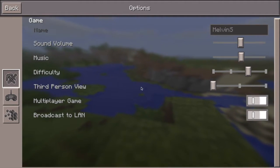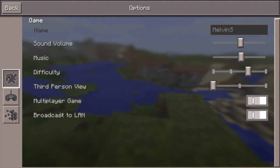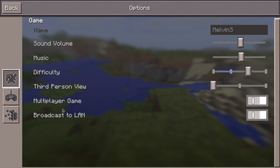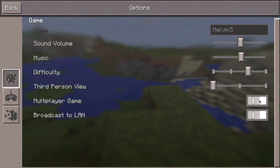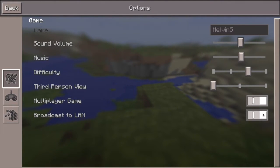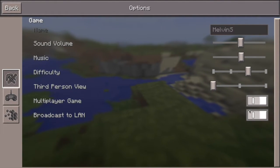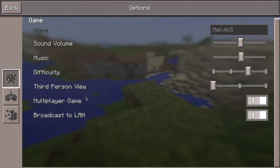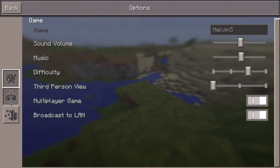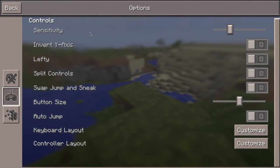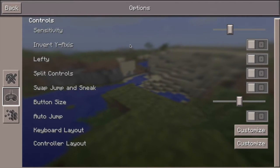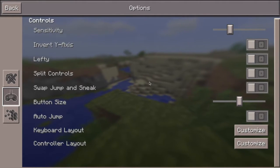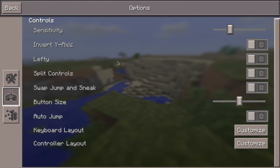There are a few other settings you want to look at: Multiplayer Game and Broadcast to LAN. You want to probably keep these on because if you don't, your students won't be able to join. Here are some controls — you can just mess around with them until you like what you've got.